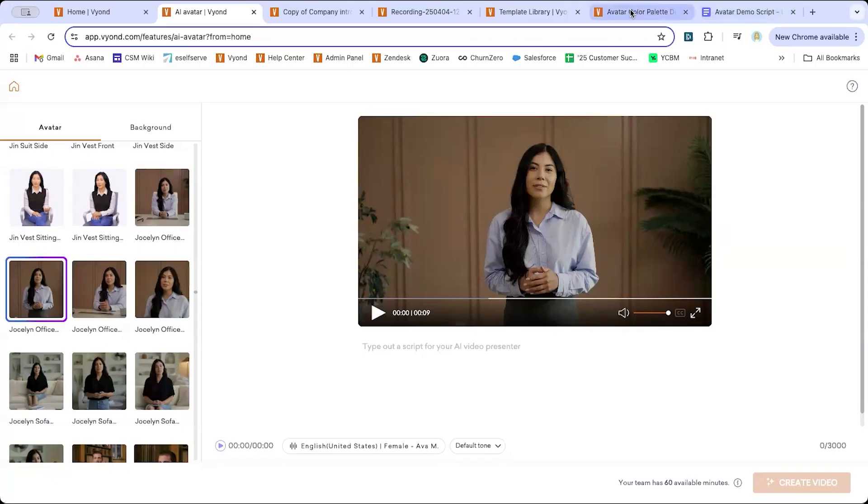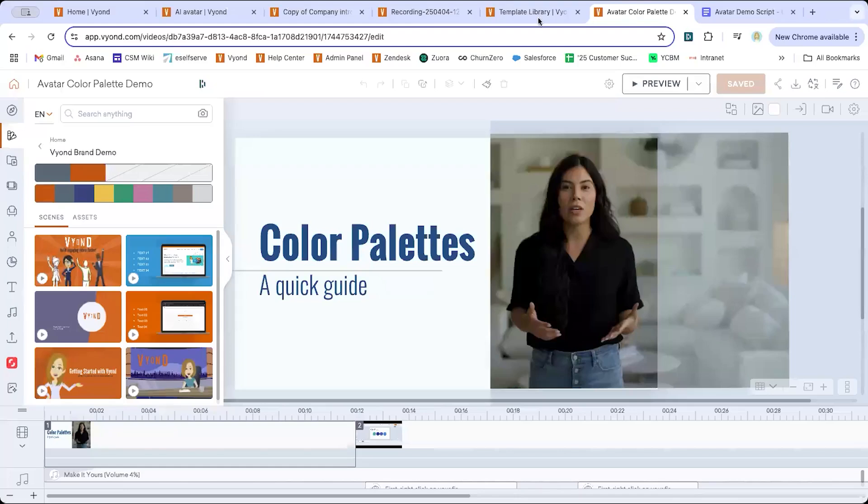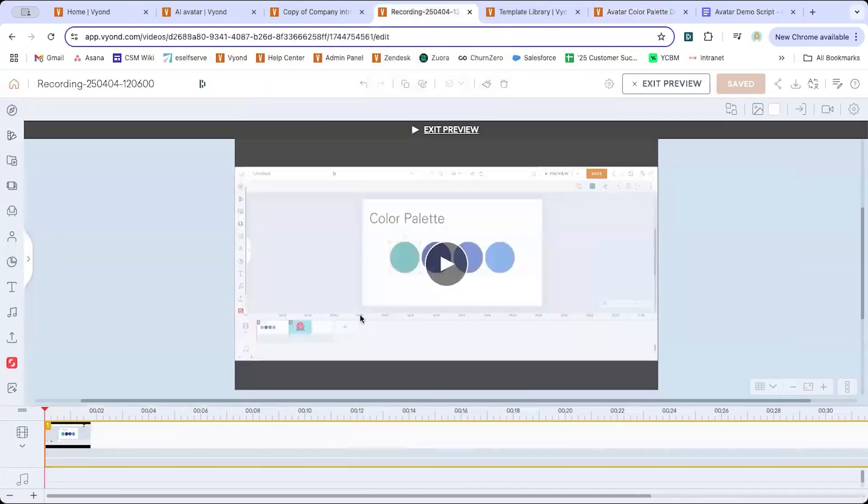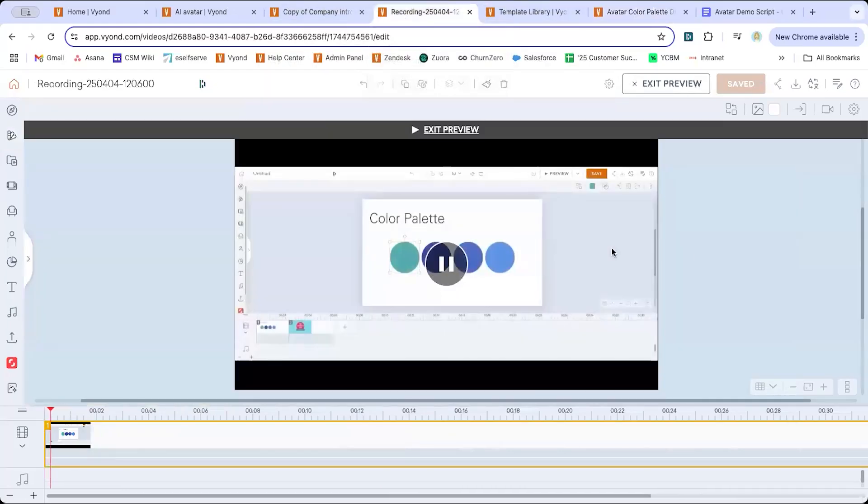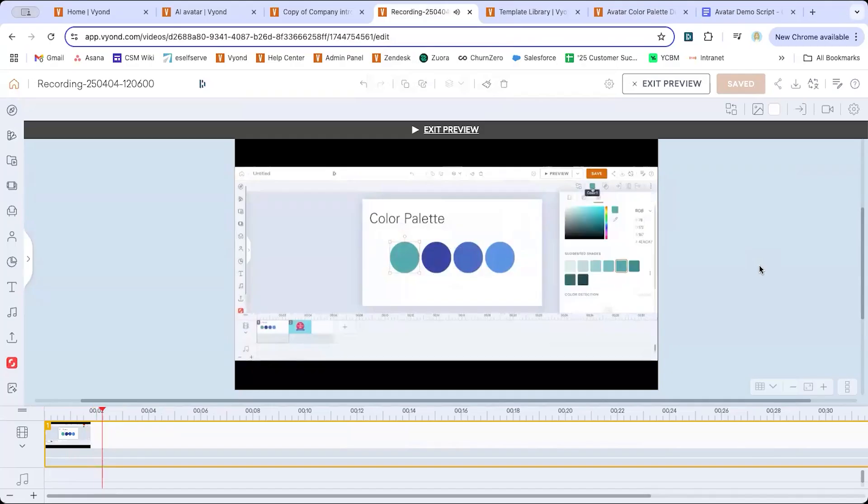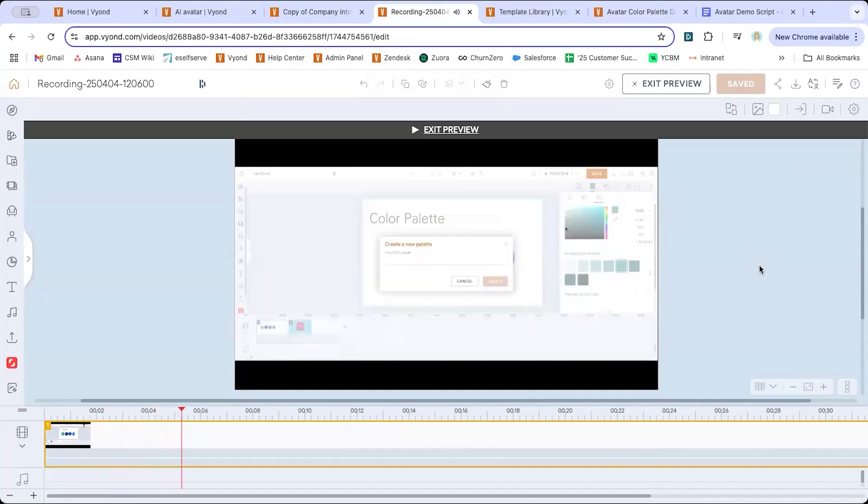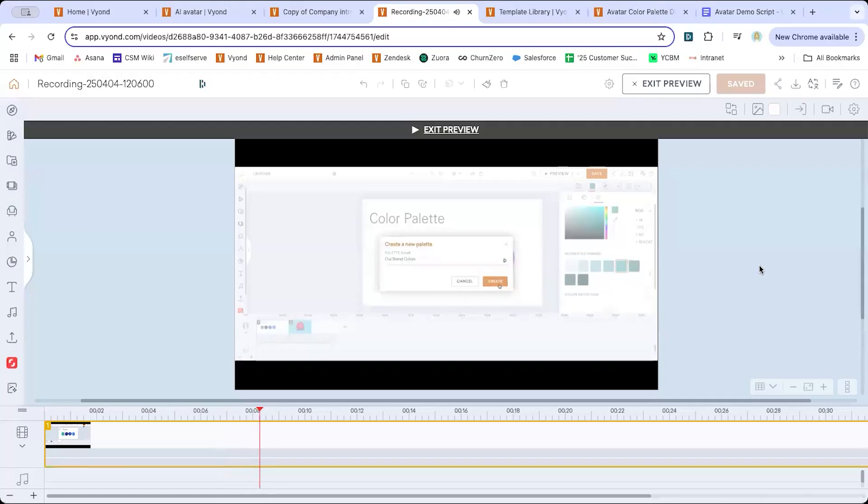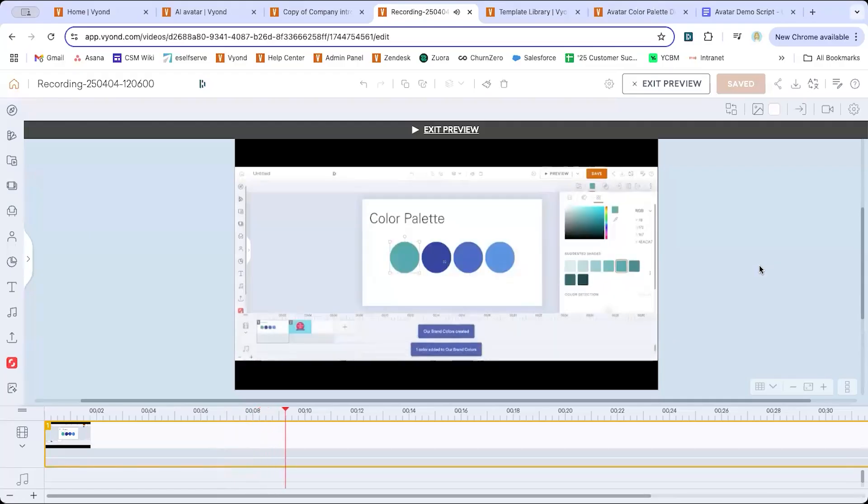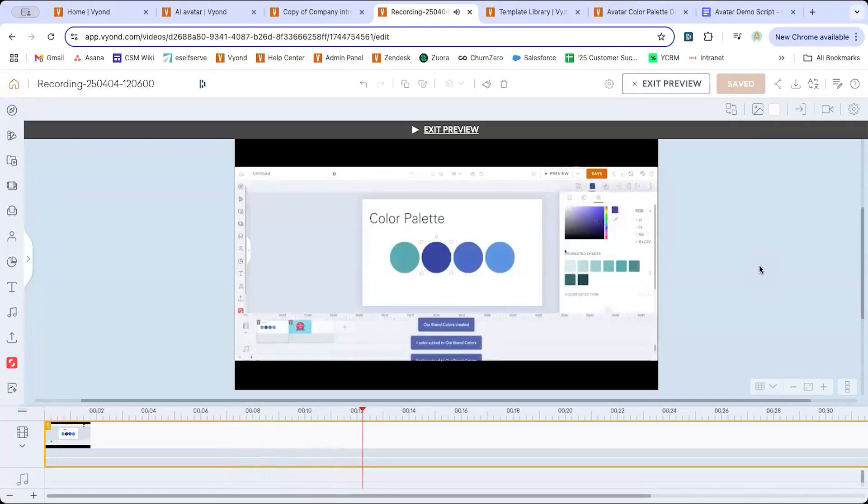So my recording is just talking about creating color palettes in Vyond. This is what it's going to be just for reference. And of course, I need to know what I actually want my avatar to say and what I want the voiceover to be. You'll hear there's some fun background noise. We're going to get rid of that in a moment and I'll show you how to do that.